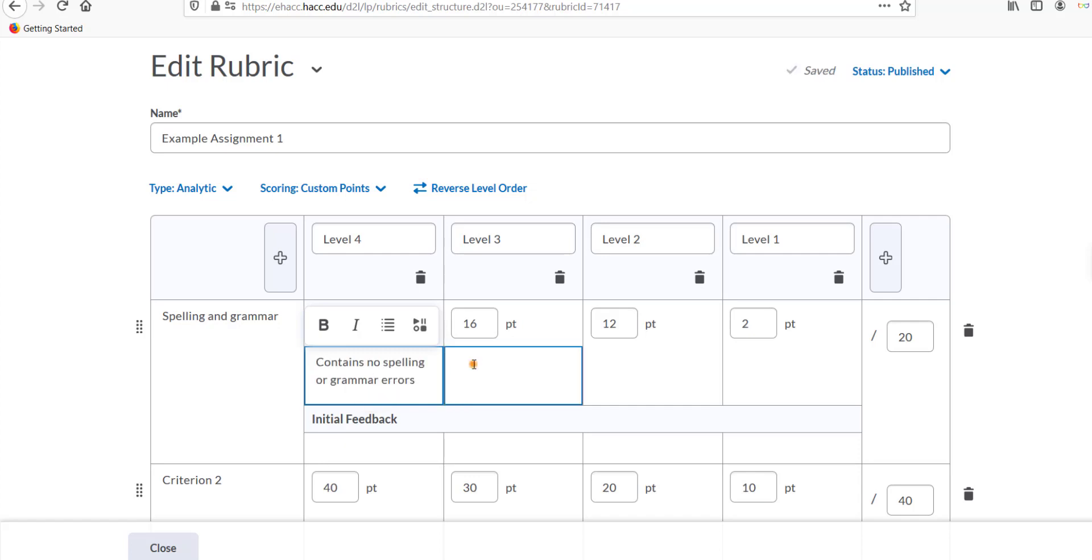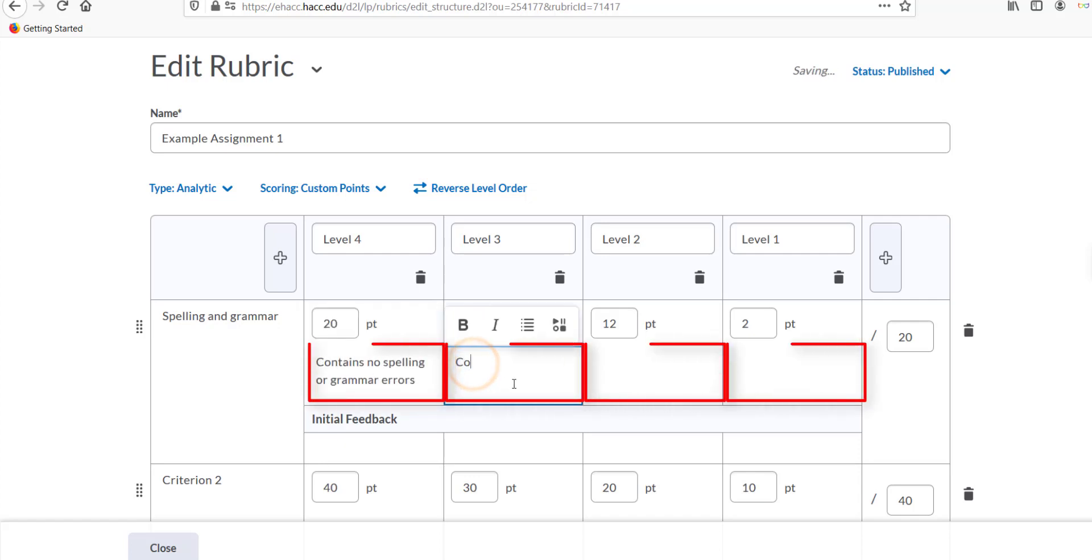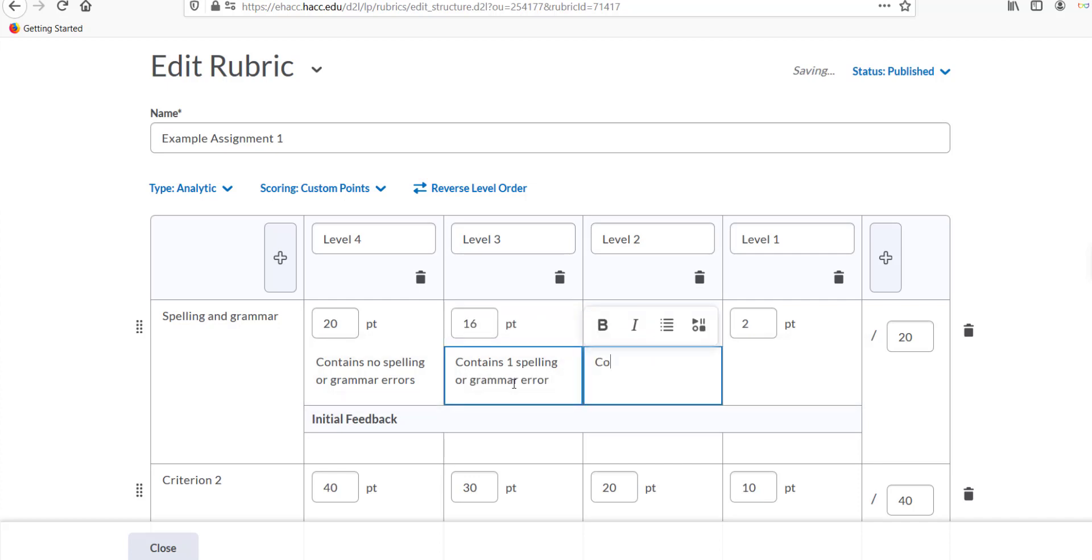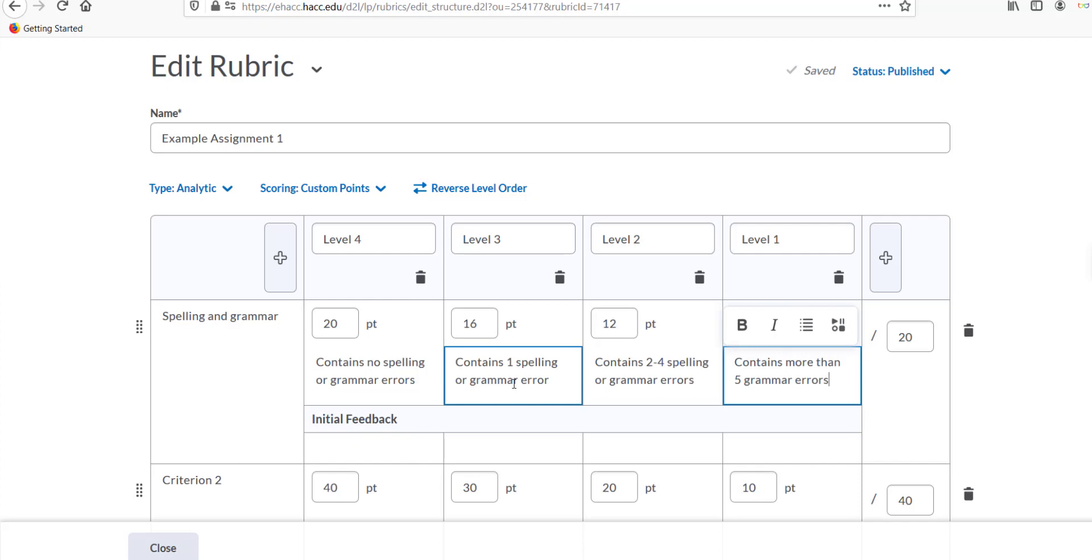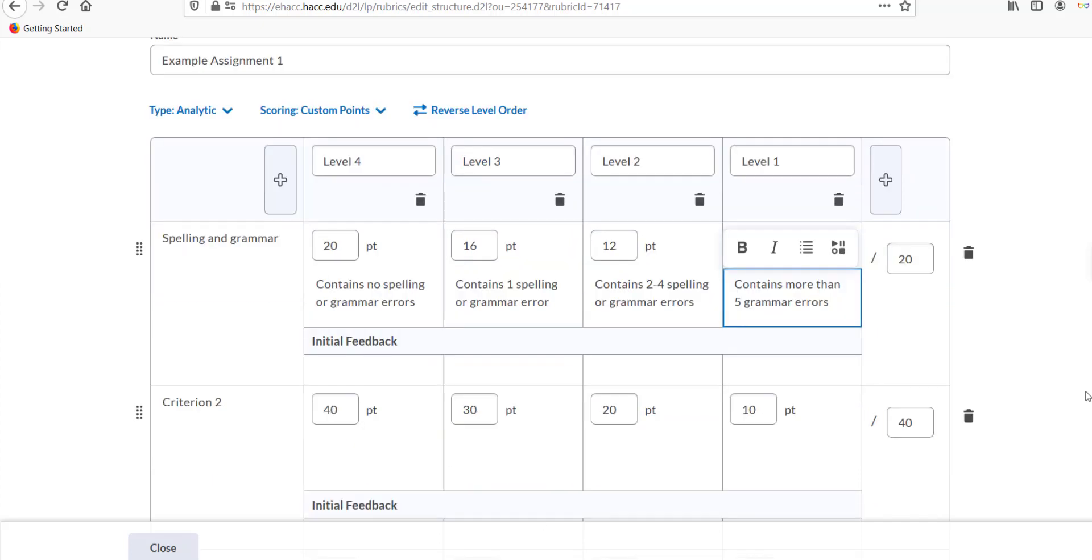You may want to enter a description in each box to briefly describe what that grading level might look like for that criterion. This is optional, but will help with grading and will also help students better know the expectations if you share the rubric with them before the assignment's due. This could be as simple as contains no spelling or grammar errors.